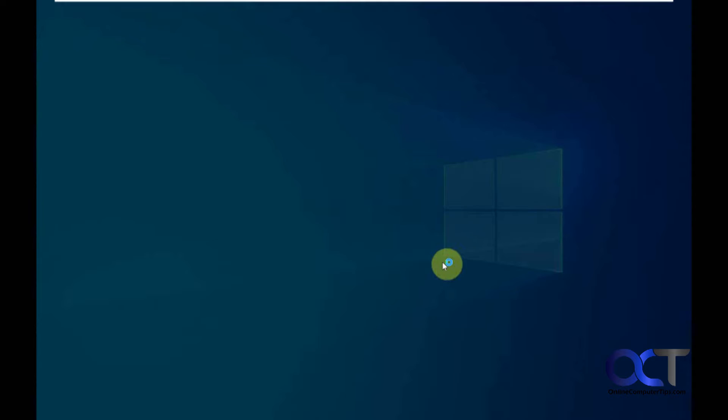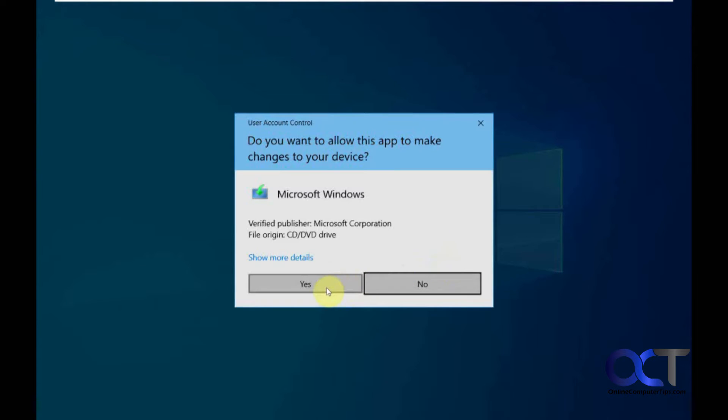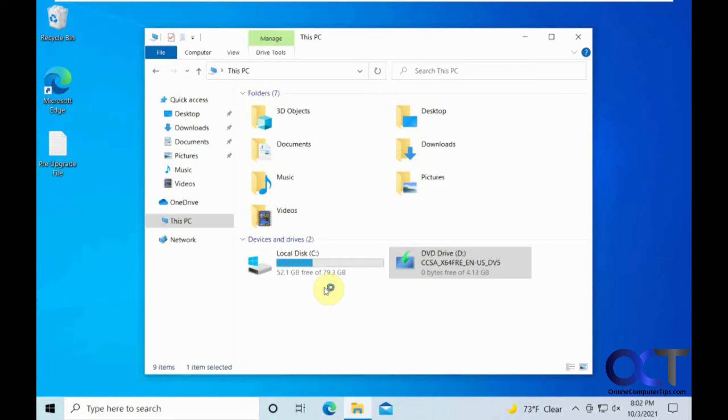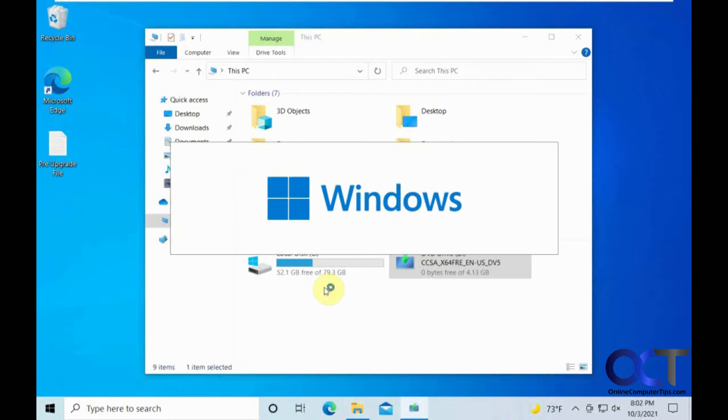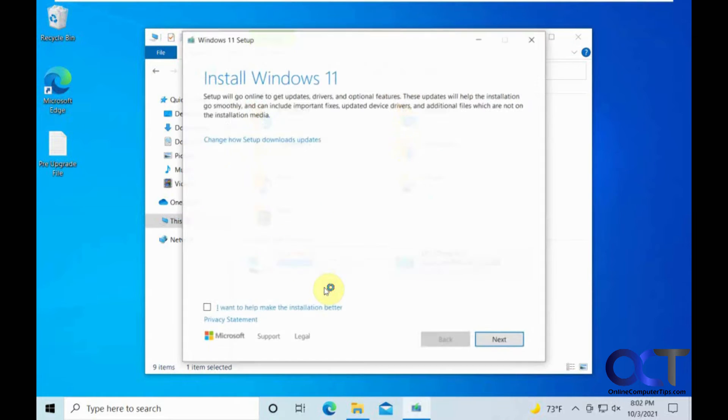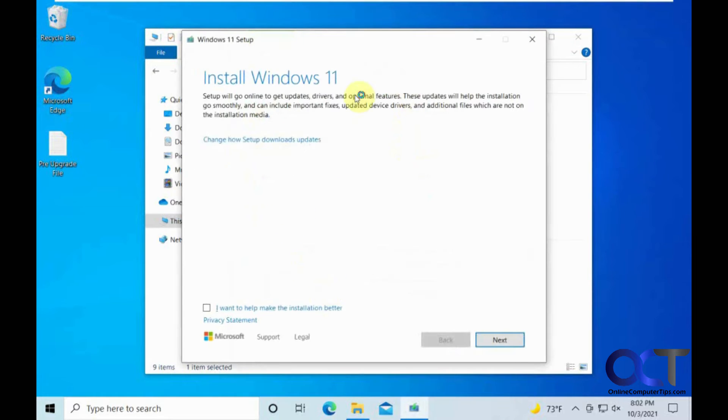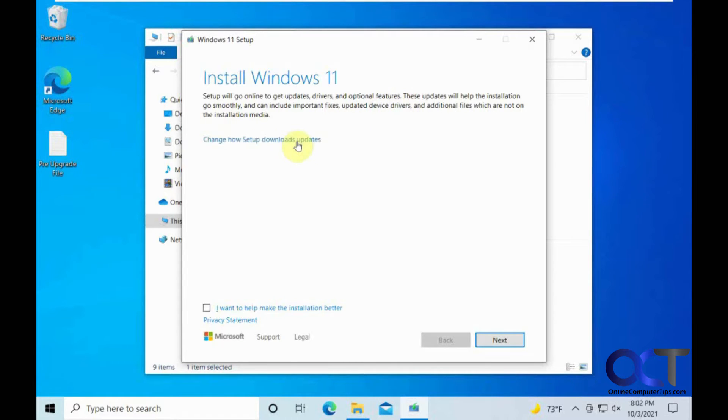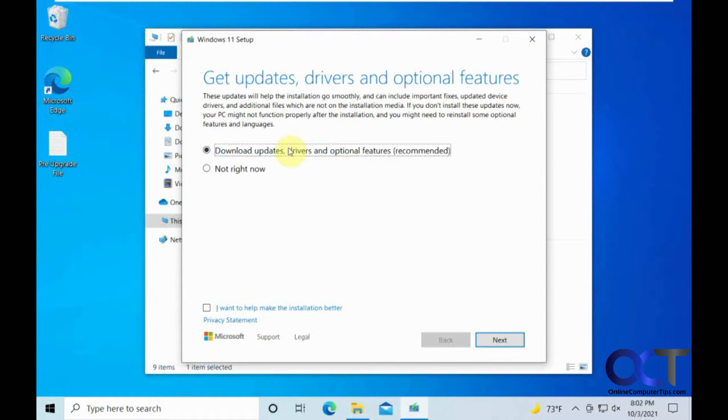We are going to open up Windows 11, so we will run it here. Okay, so setup will go online to get updates, drivers, and optional features. Okay, that is fine. Let us see what this does.